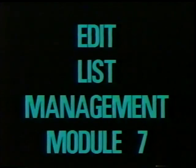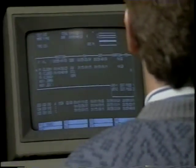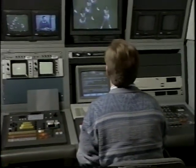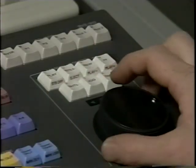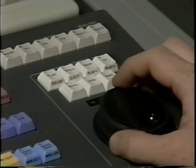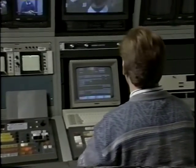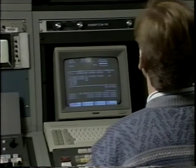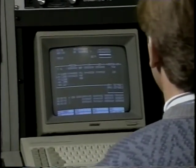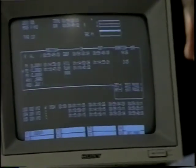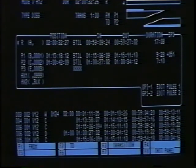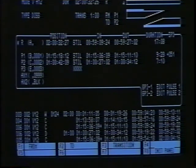Welcome to the edit list management module for the Sony BVE-910 editing system. In this section, you will learn how to make changes to the decision lists that are created by the BVE-910 during editing. The ability to modify the edit decision list or EDL is extremely important — a properly managed EDL will save time, frustration, and most of all, money. Edits are displayed towards the bottom of the data monitor in an area known as the EDL display area. At any given time, up to five lines of edit information will be displayed in this area.